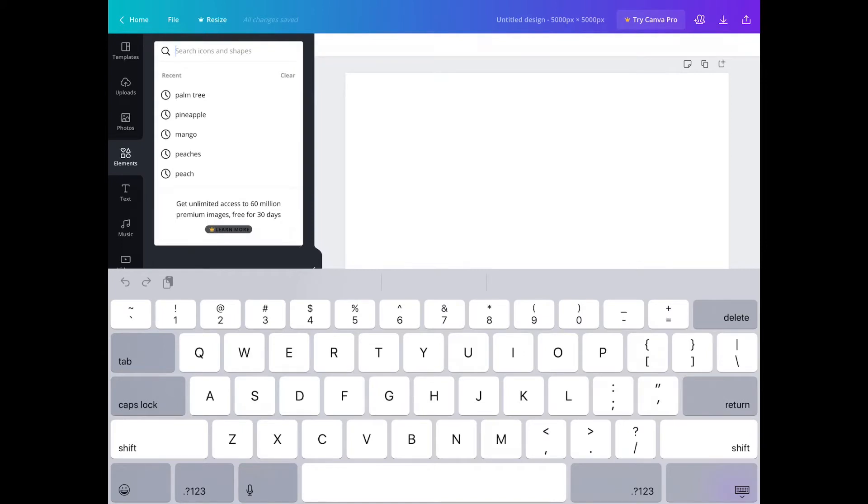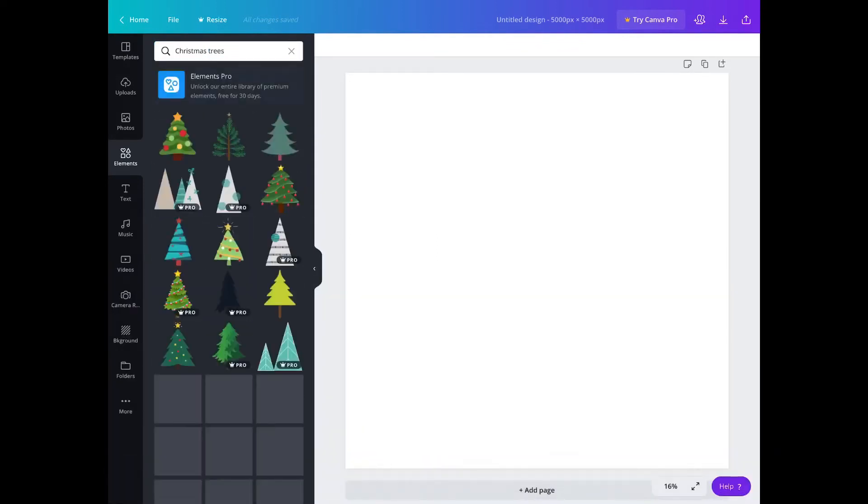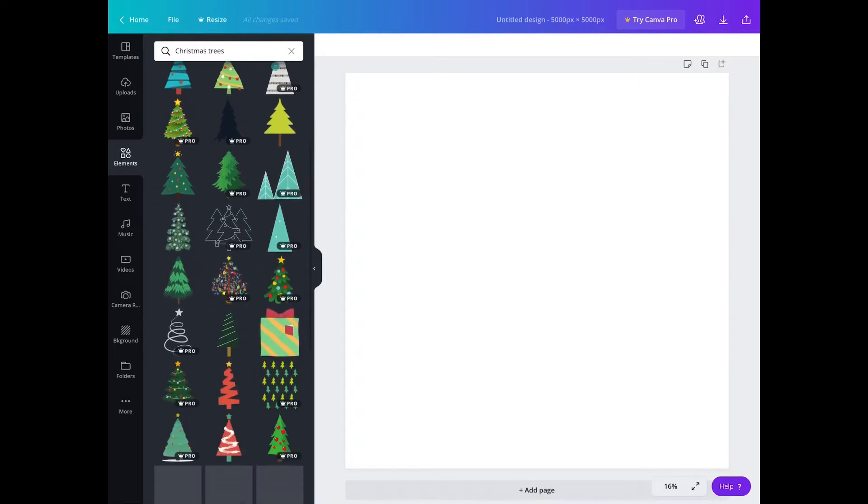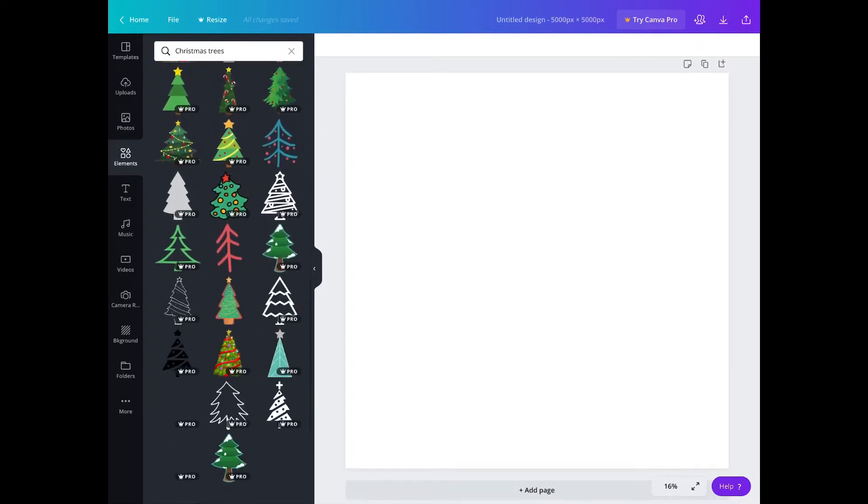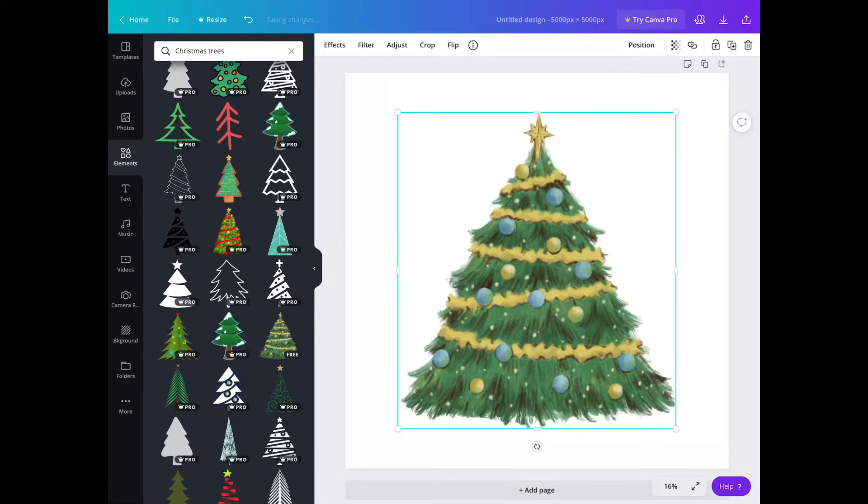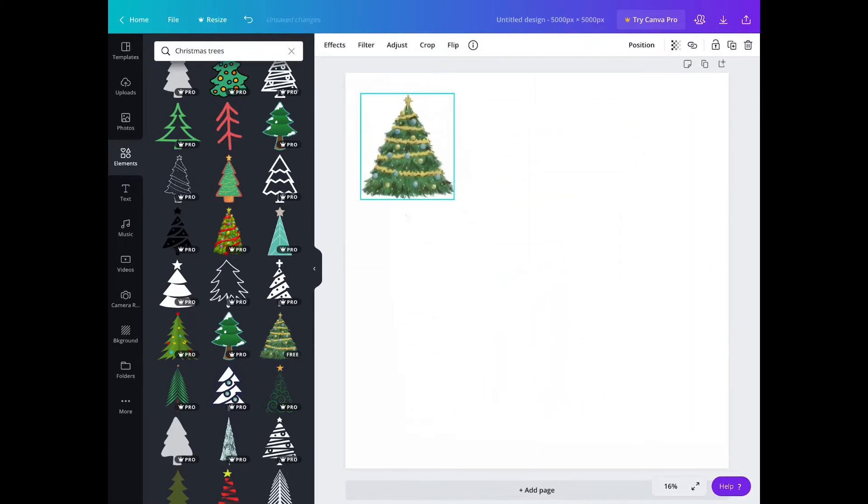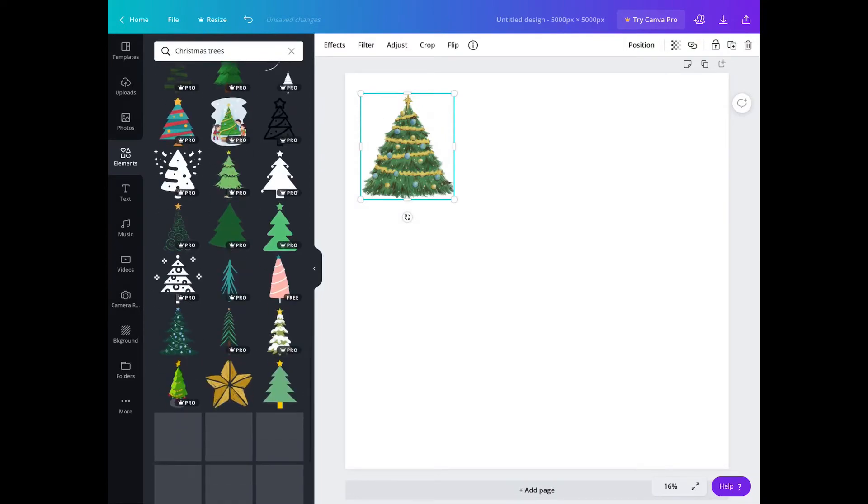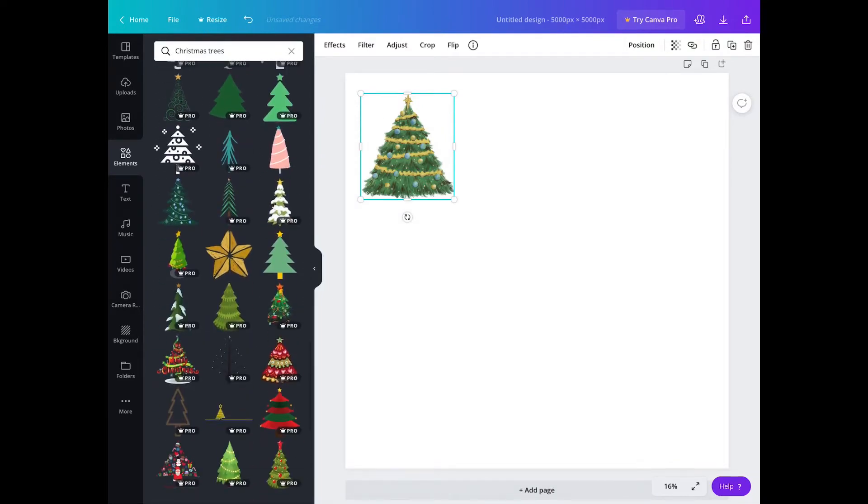We could search. For example, I'll search Christmas trees and you will get some. Some say free, some say pro. You cannot use pro. You could use the elements that don't say pro. Usually the free ones are on top of the search. So basically, on elements, you would choose whatever you want. Have an idea to see what pops up, and the ones that don't say pro you could use, and you could create as many designs as you want.